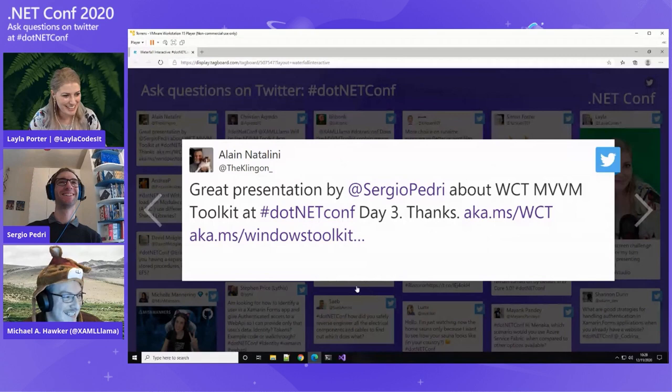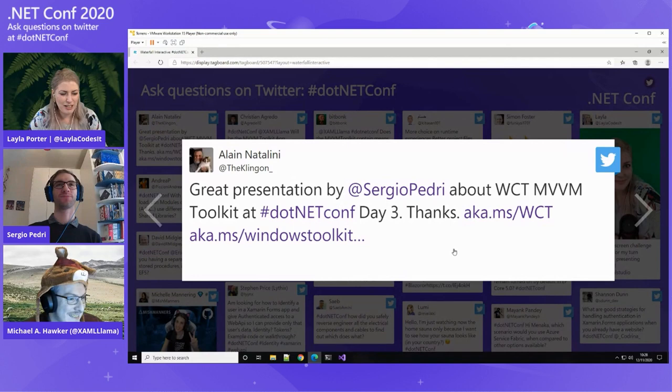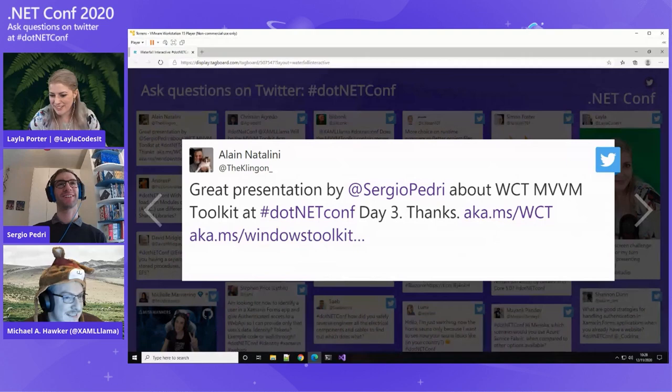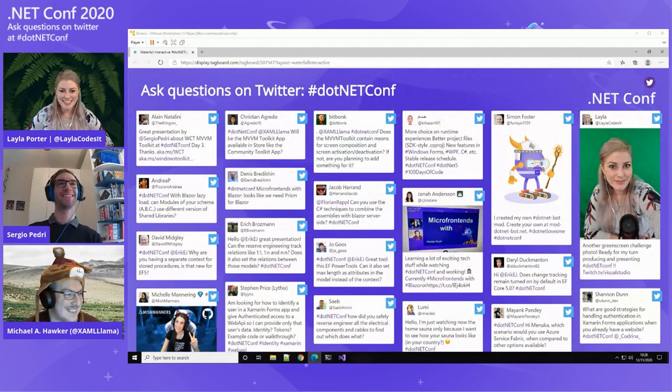We have a nice comment from Alain Natalini — great presentation by Sergio Pedri about WCT MVVM — which I'm going to echo as well, because that was great and I really appreciate it. It's been great to have you both on.